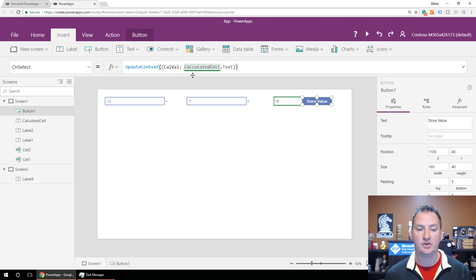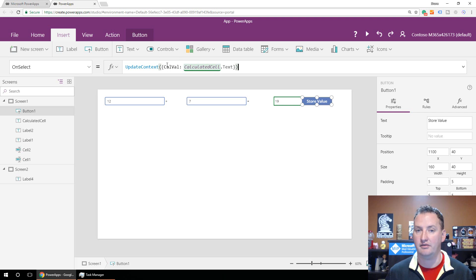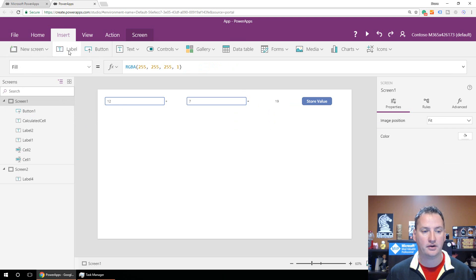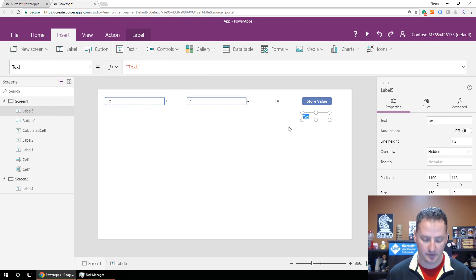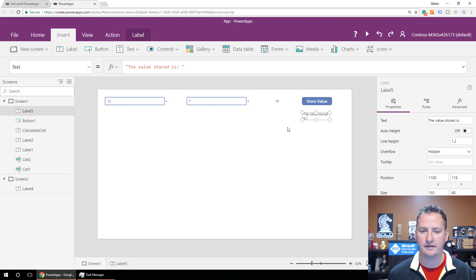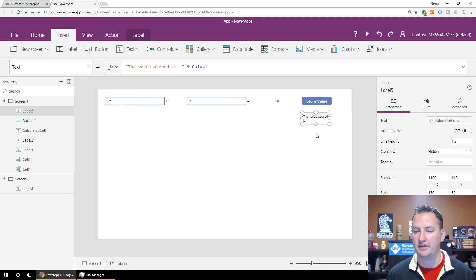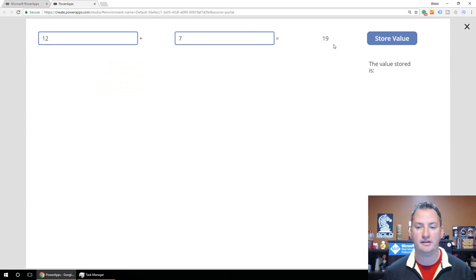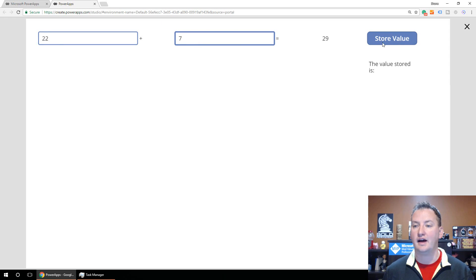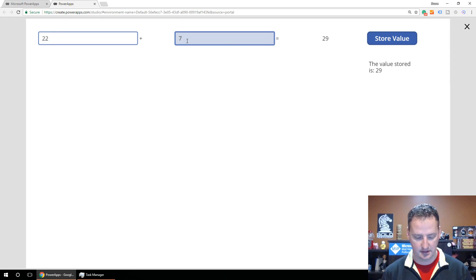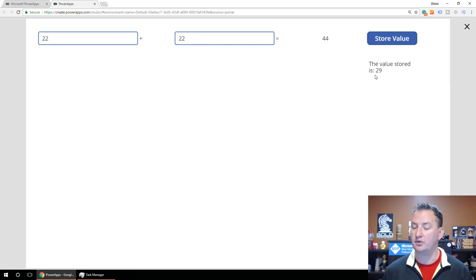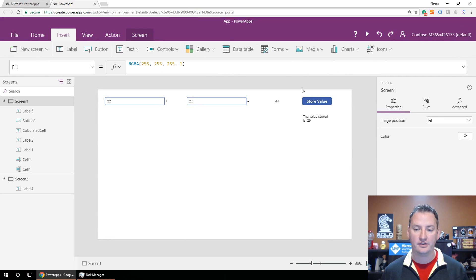So with UpdateContext({CalVal: CalculatedCell.Text}), it creates a variable called CalVal and stores the text value — in this case 19, if I press it right now. We'll create a label that says 'The value stored is' and reference CalVal. In preview mode, while we're typing nothing is stored, but when I press Store Value it stores 29. If I change the inputs to 22 plus 22, the stored value remains 29.